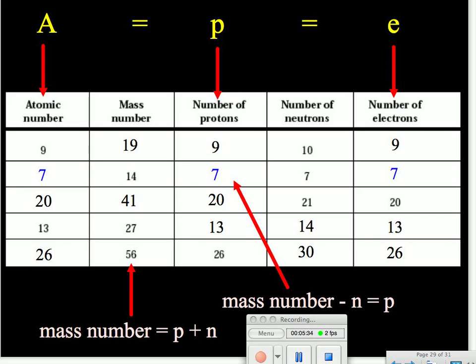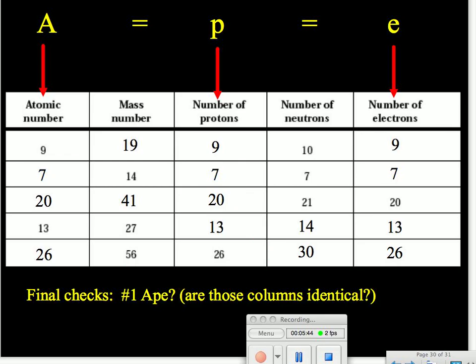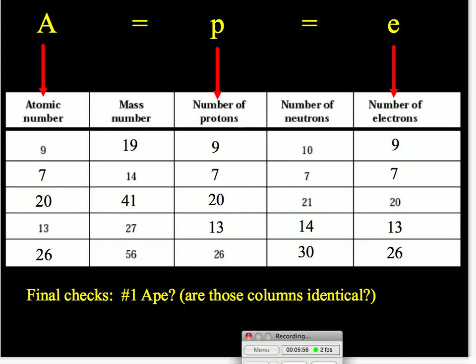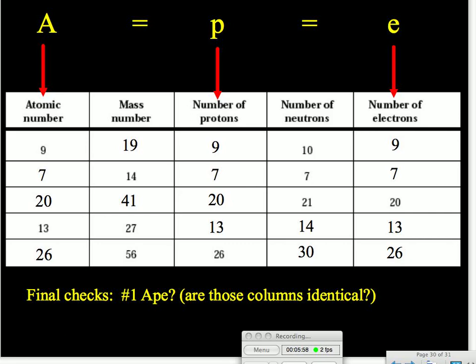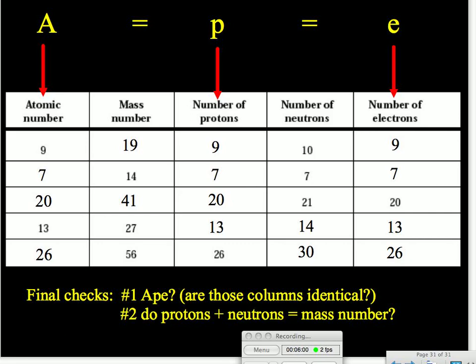And now we have completed our table and gotten some pretty easy points. As always, you should check your work when you're done. Our first check is: did we go APE? Are our columns for the atomic number, the number of protons, and electrons identical? And we see that they are. Our second check is to make sure that our protons and our neutrons add up to our mass number. For our table here, that is true — and so we have a reasonable check on our work.